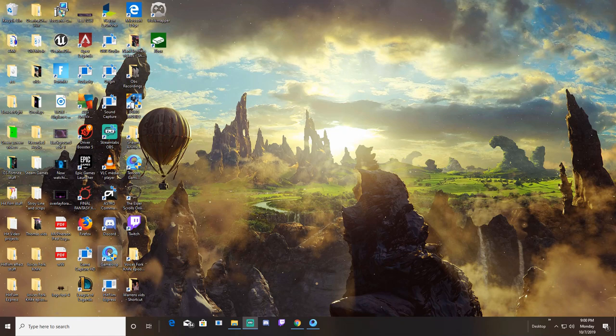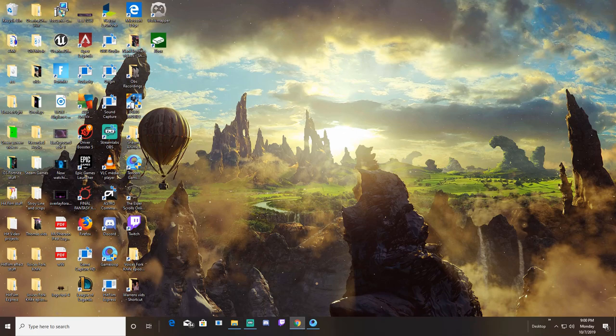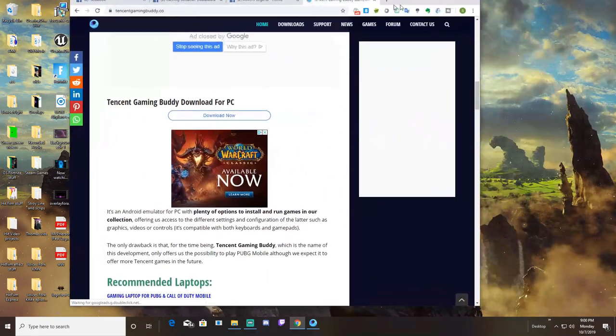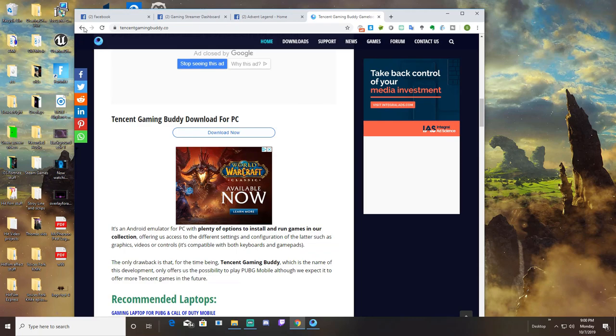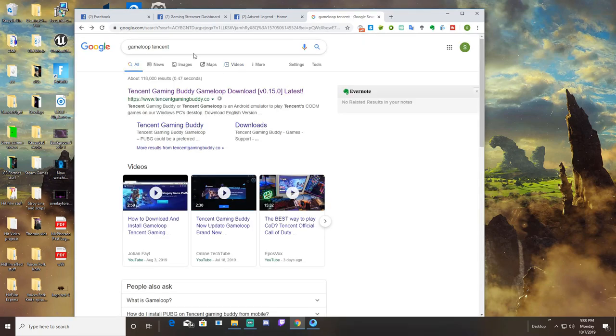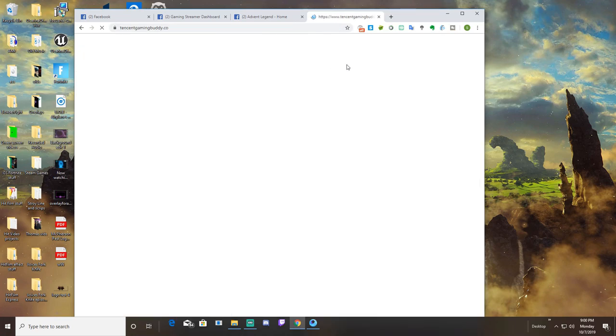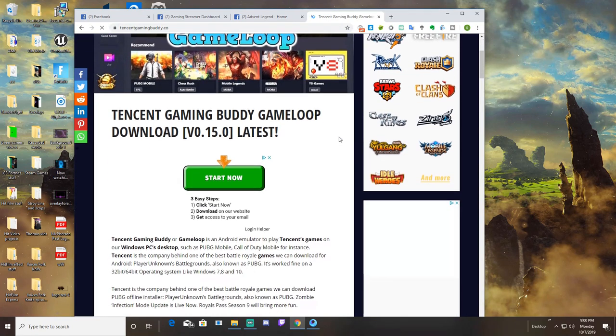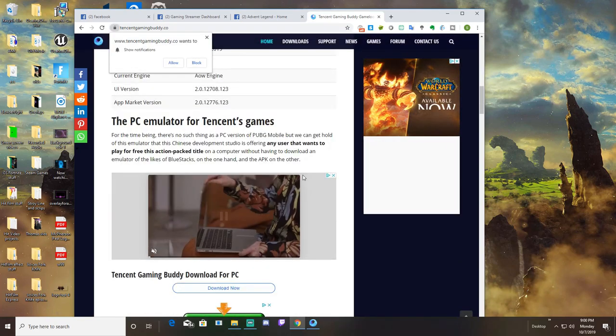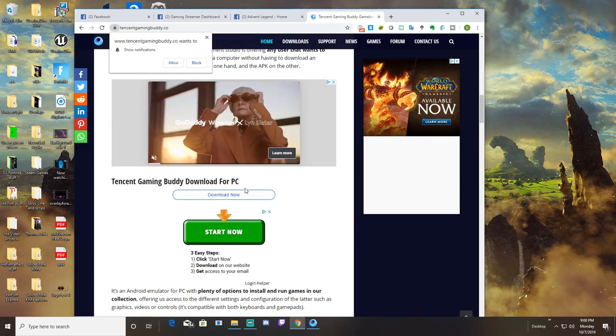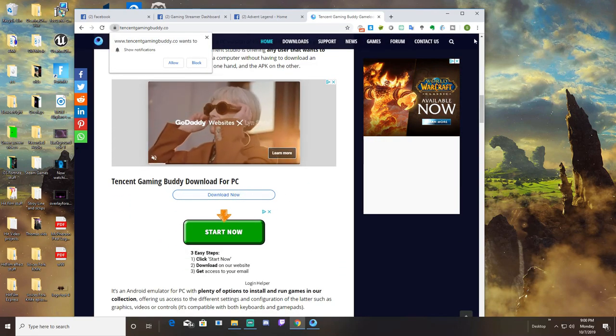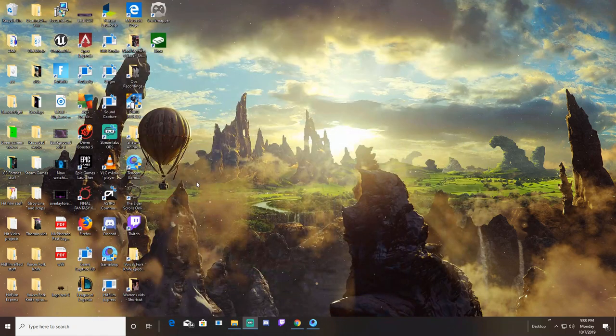This is called the Game Loop Tencent. You can find it on Google. What you want to type in is Game Loop Tencent and it will be this first link right here. If you click that, scroll down, the download link is right here. Click that, download it, and install it.